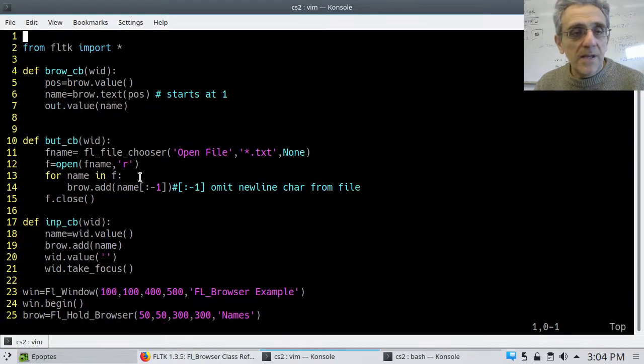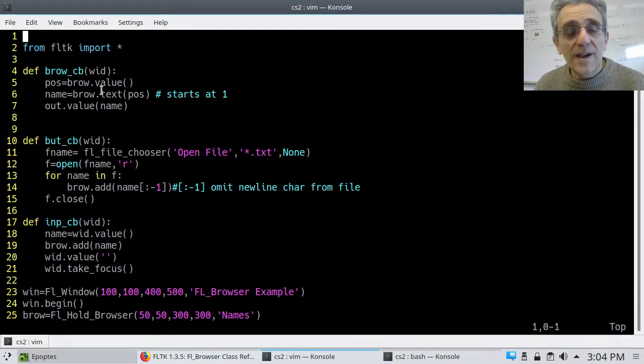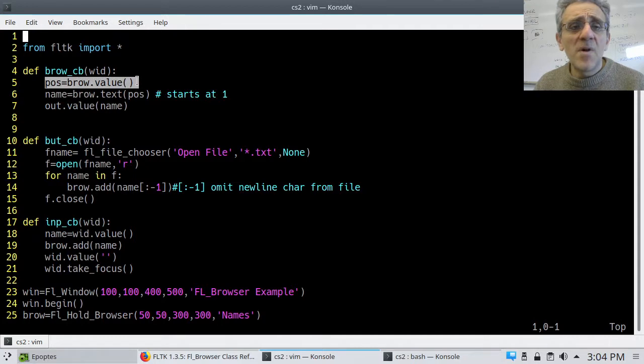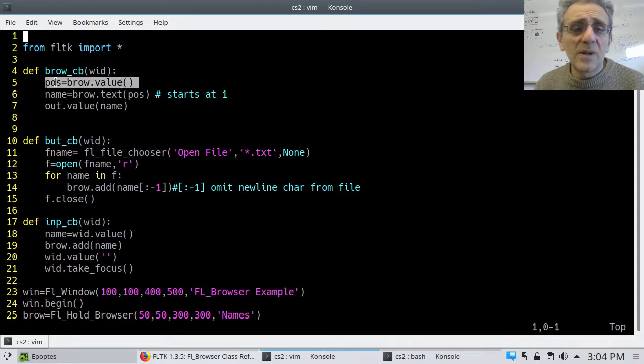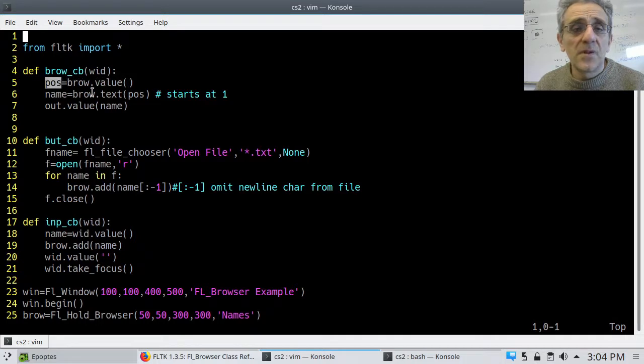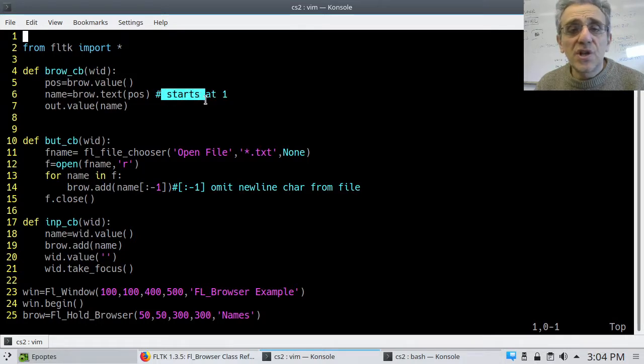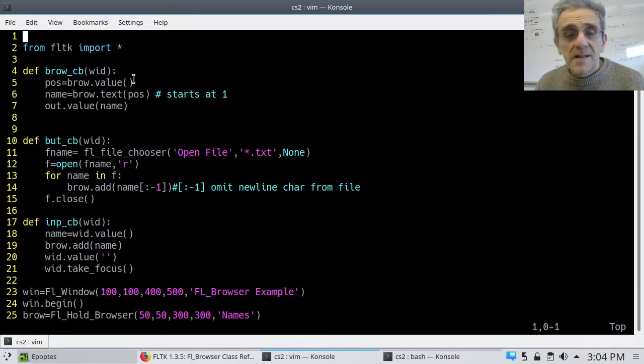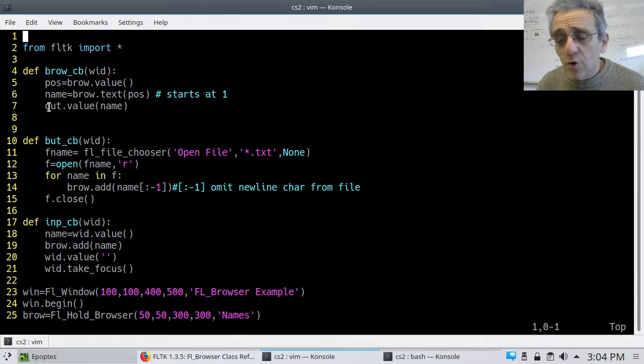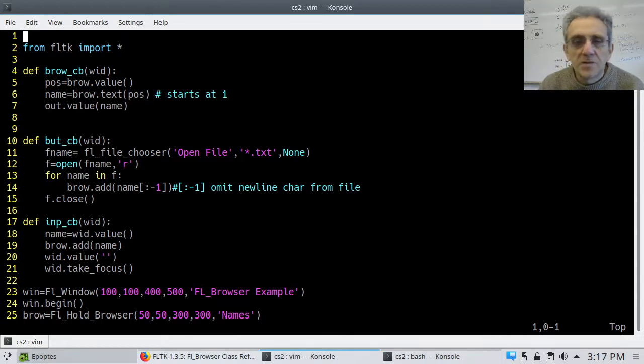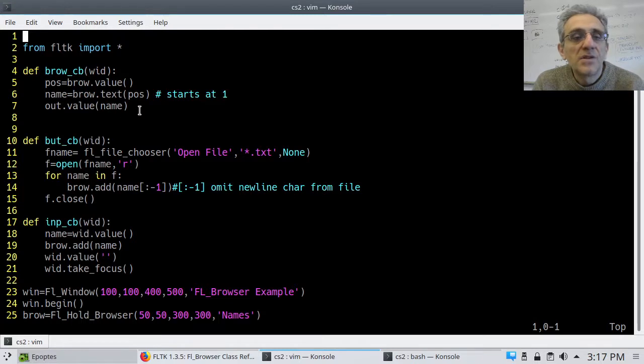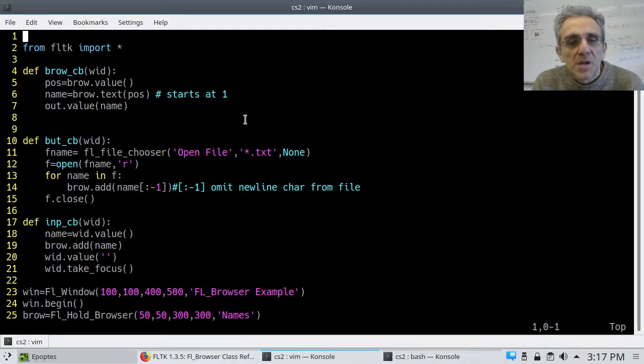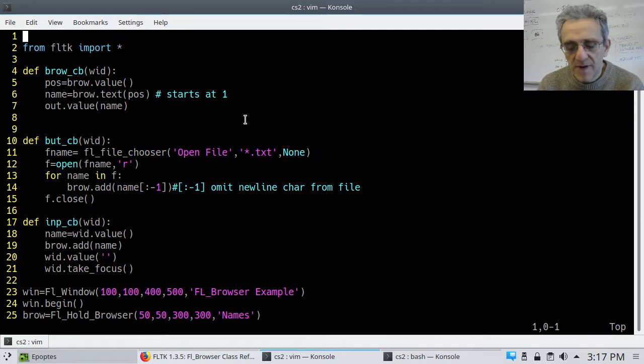Now, in terms of the callback for the browser itself, I figure out what line I'm on, and the value of the browser tells me what line I'm on. So this is an integer, and that integer starts at one. Maybe I should have put this comment on the line above. And then I actually set the output. So I set the output value to the string returned from that position. So perhaps I should show you in a different way.